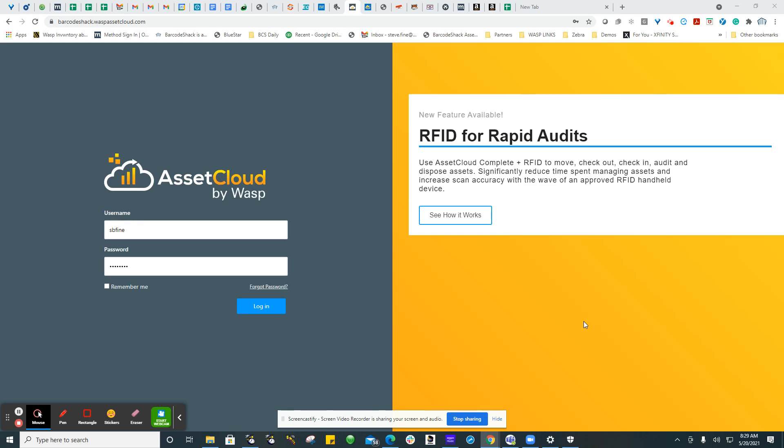The WASP system, the complete version of AssetCloud or Inventory Cloud, includes a set of APIs that users can use. I'm going to show the demonstration on AssetCloud. The first thing you want to do, of course, is log into your subscription of AssetCloud.